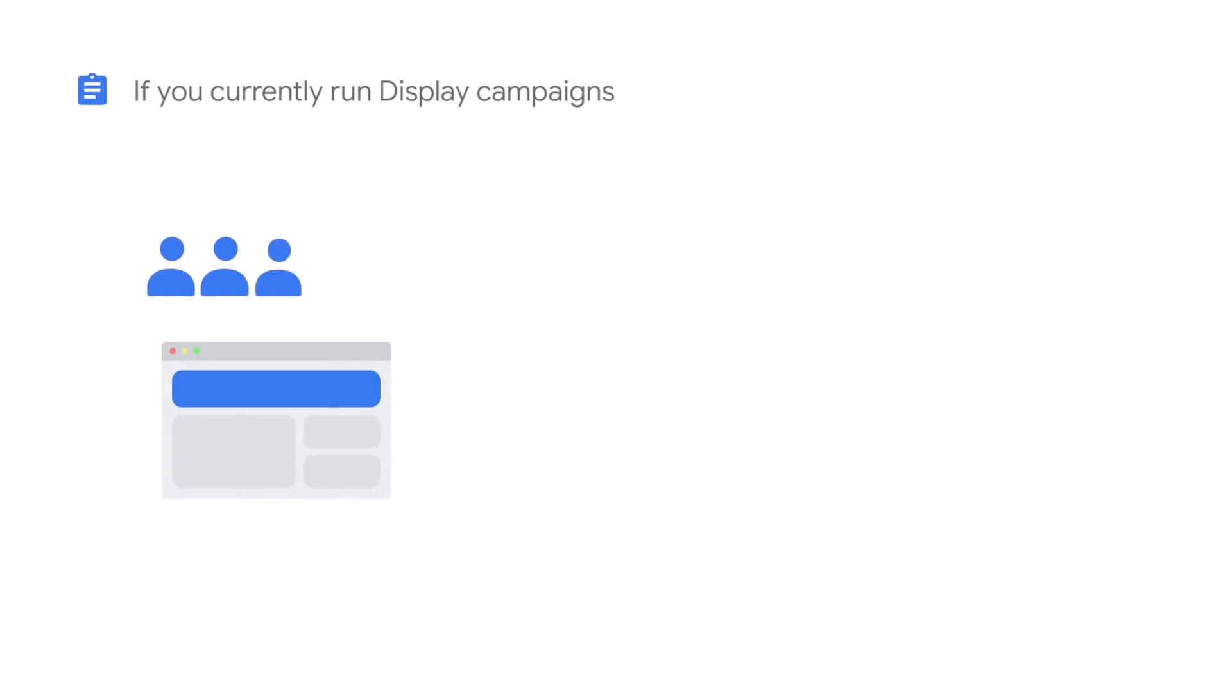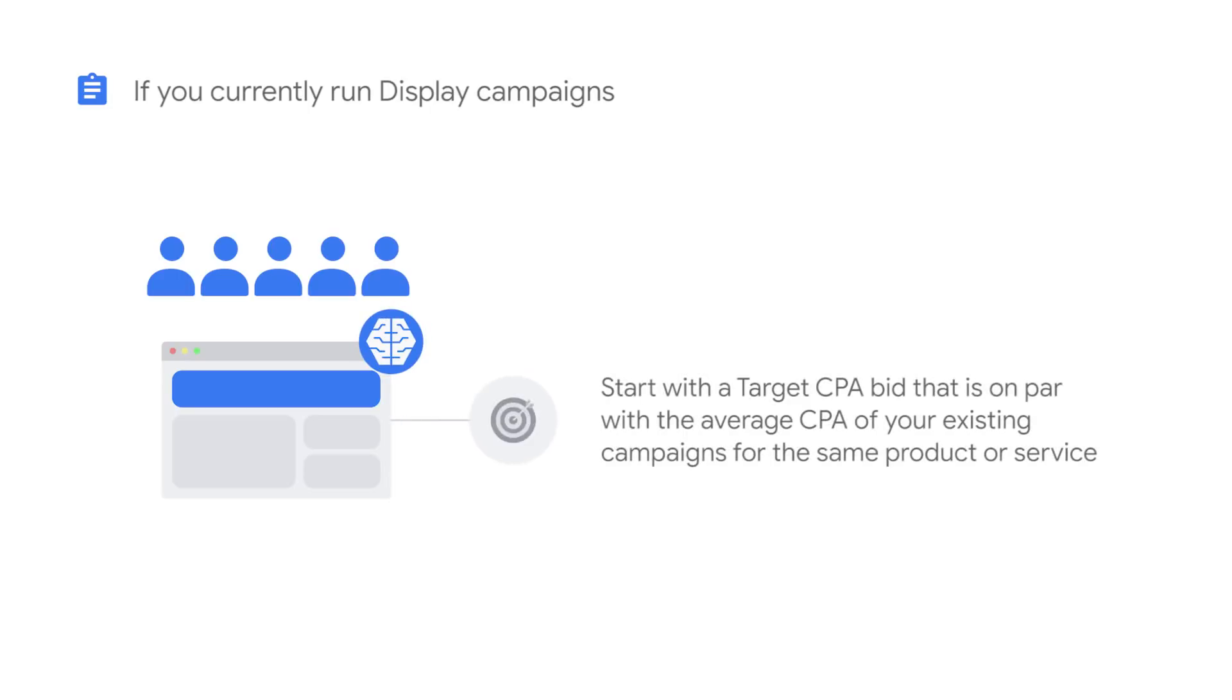Before creating the campaign, determine how much a conversion is worth to you. If you've been running Display campaigns focused on finding new customers and are now launching a Smart Display campaign, start with a target CPA bid that's on par with the average CPA of your existing campaigns for the same product or service.